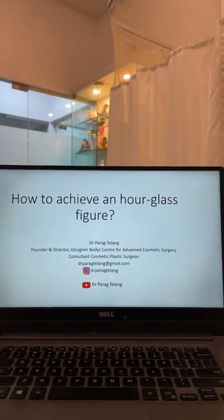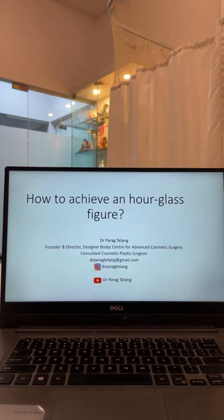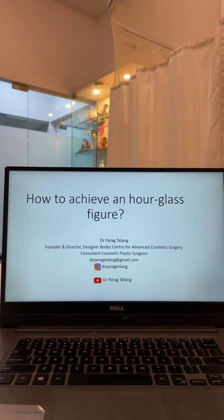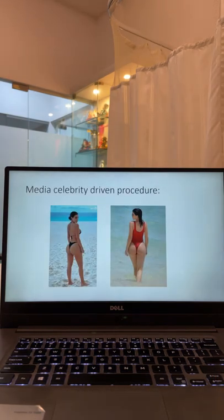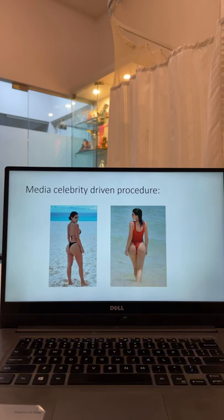Hello everyone, welcome to today's session on YouTube. Today is going to be very interesting — something different from general surgeries that come under the domain of cosmetic surgeries. It's a special kind of procedure related to achieving an hourglass figure. I am Dr. Paragh Telan, founder and director of Designer Bodies, our center for advanced cosmetic surgery located in Mumbai, India.